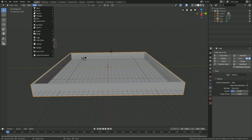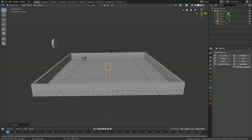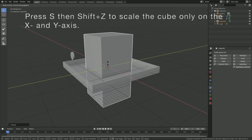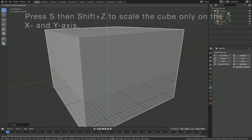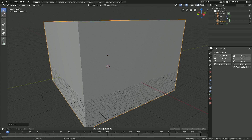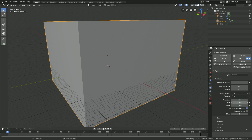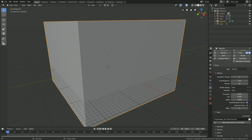We need to add a domain, which is the border for the simulation. Go to mesh cube, press S to scale, then Shift+Z to scale only on the X and Y axis. Press G then Z to grab it on the Z axis, then turn this into a domain. Set the resolution to 150 for now, use the Final value for the viewport, and set the End frame to 8 for a longer simulation. Then click Bake.